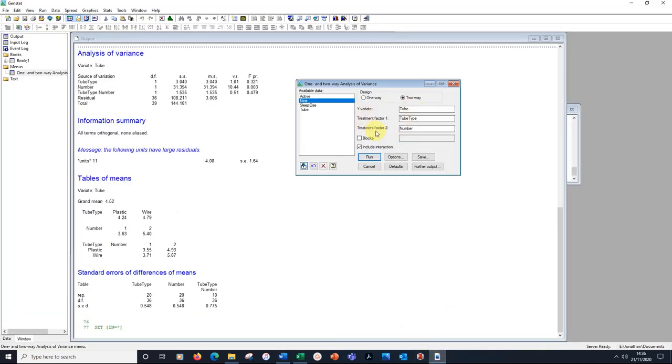This is what I've put into the analysis of variance window. Tube, tube type, number, including the interaction.